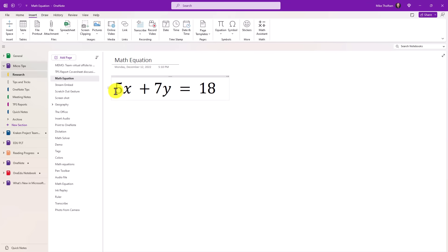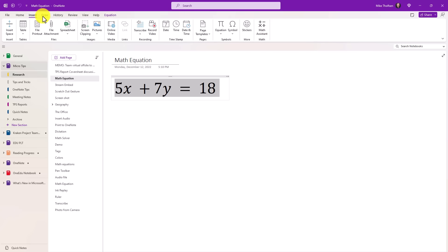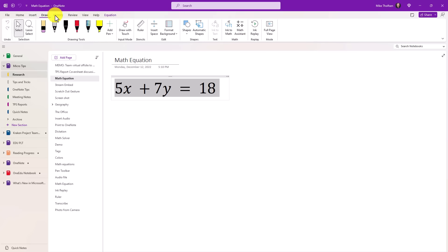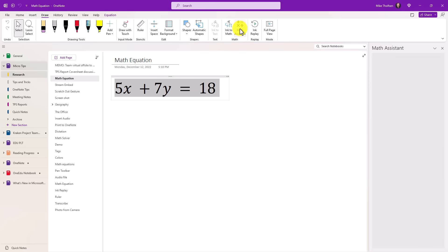Here's a math equation, and I'm going to highlight this right here. On the insert menu, you can choose math assistant right here. Another option is if you go to the draw menu, you can also choose math assistant. So I'm going to choose math assistant.